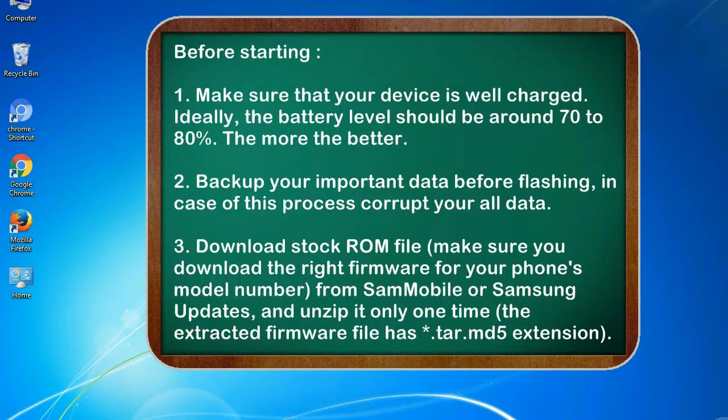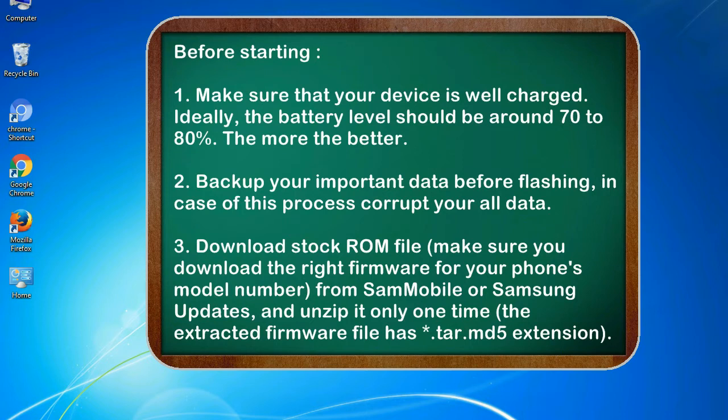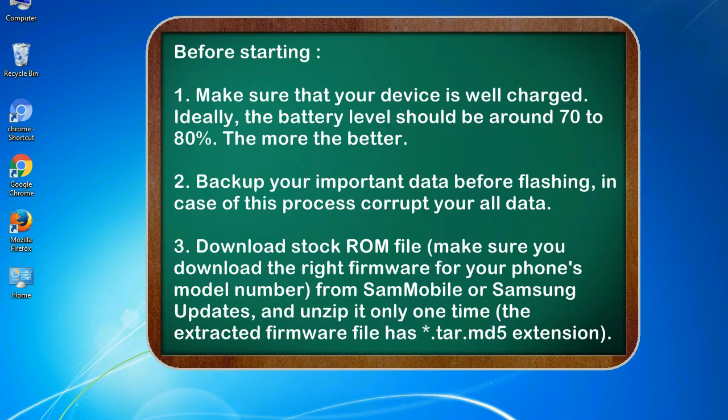Before starting: 1. Make sure that your device is well charged. Ideally, the battery level should be around 70 to 80%. The more the better. 2. Back up your important data before flashing, in case this process corrupts your old data.